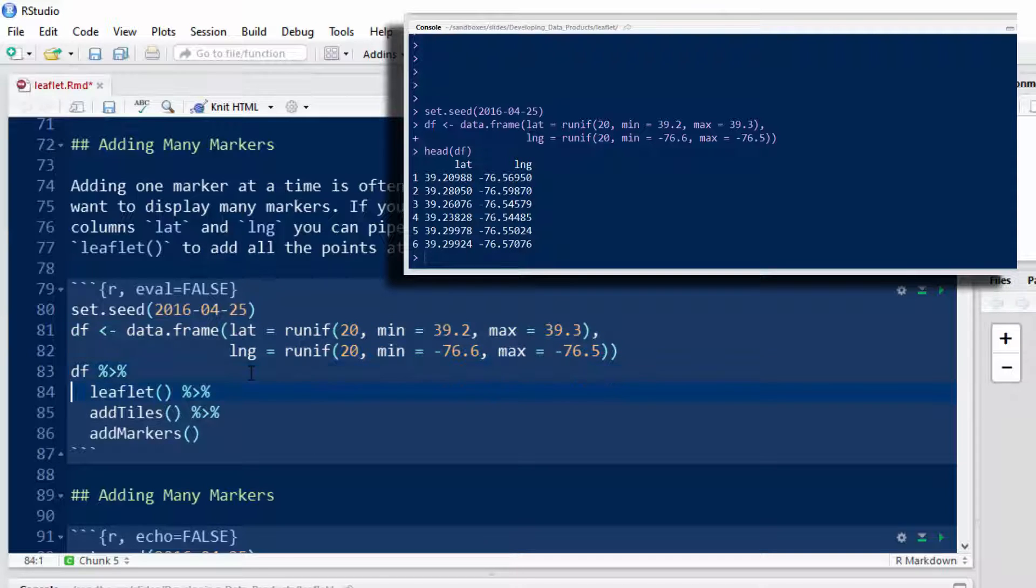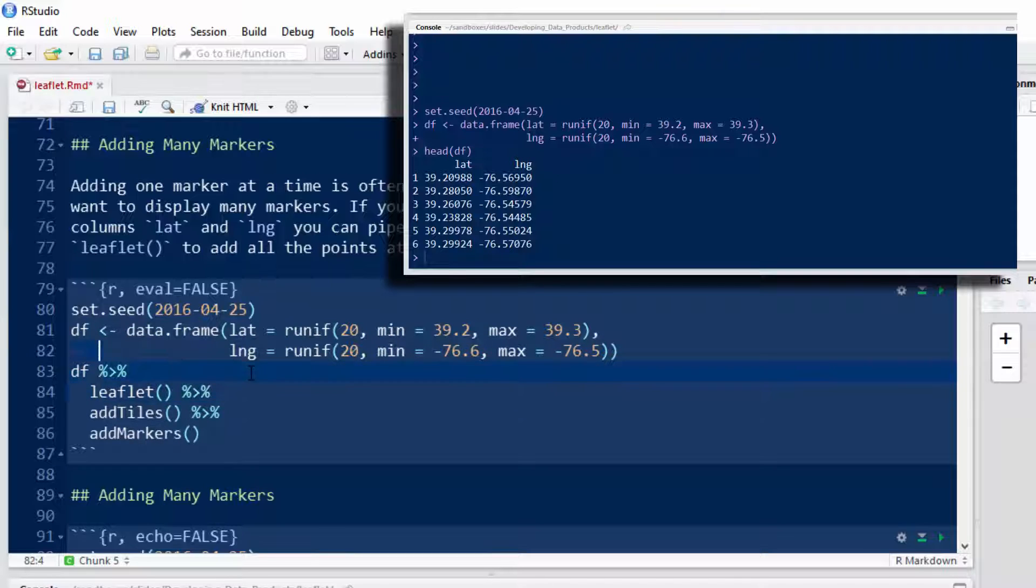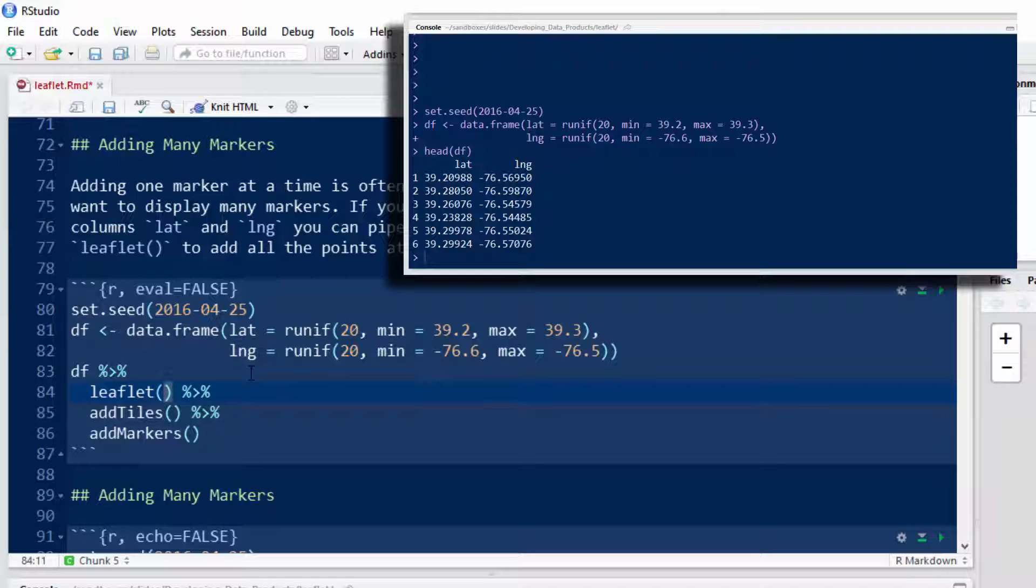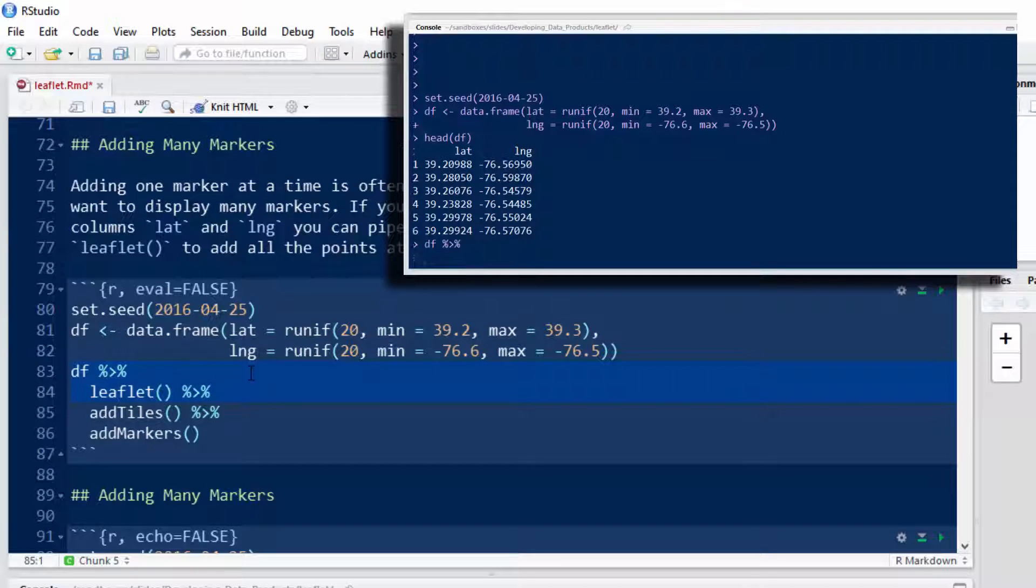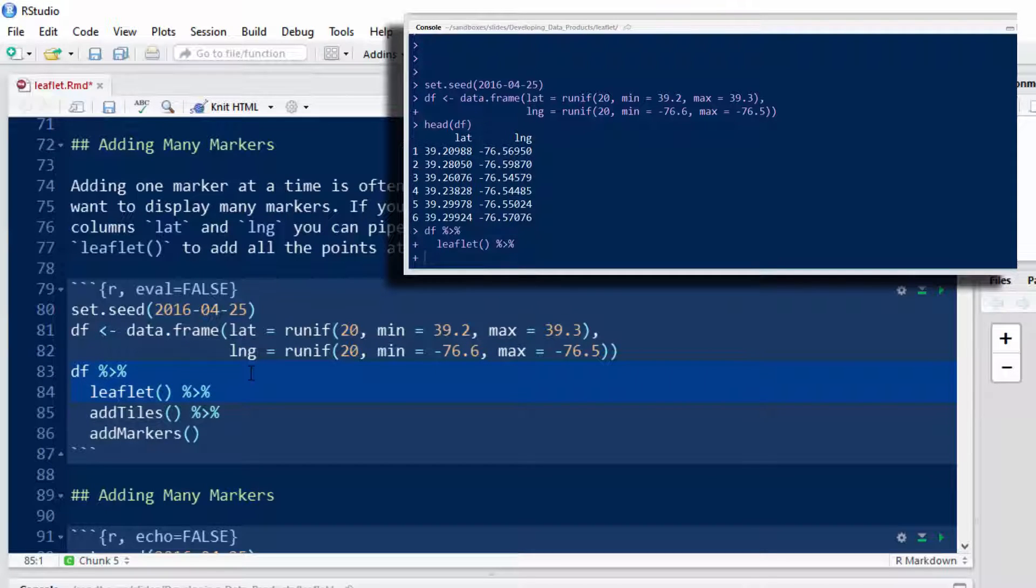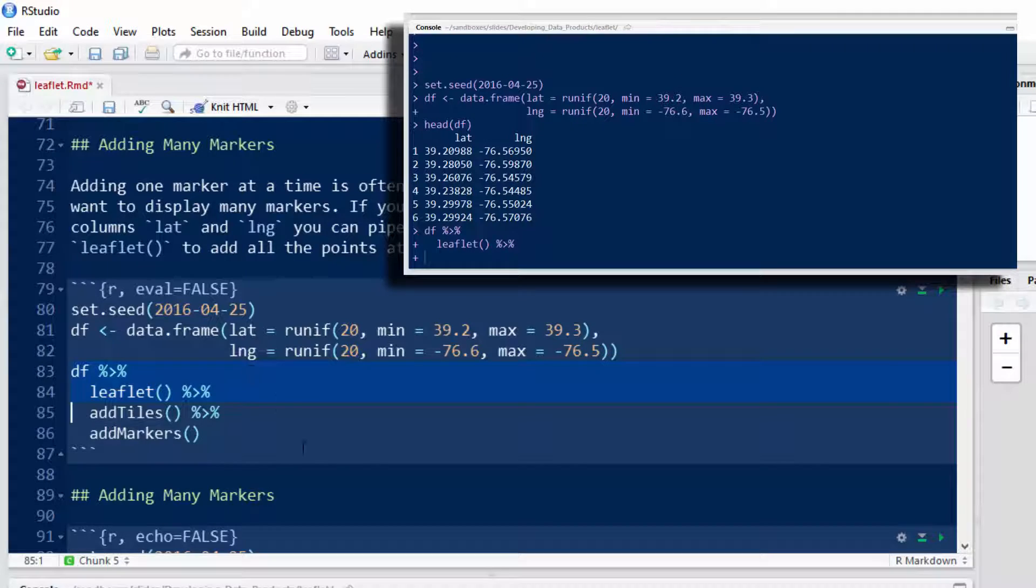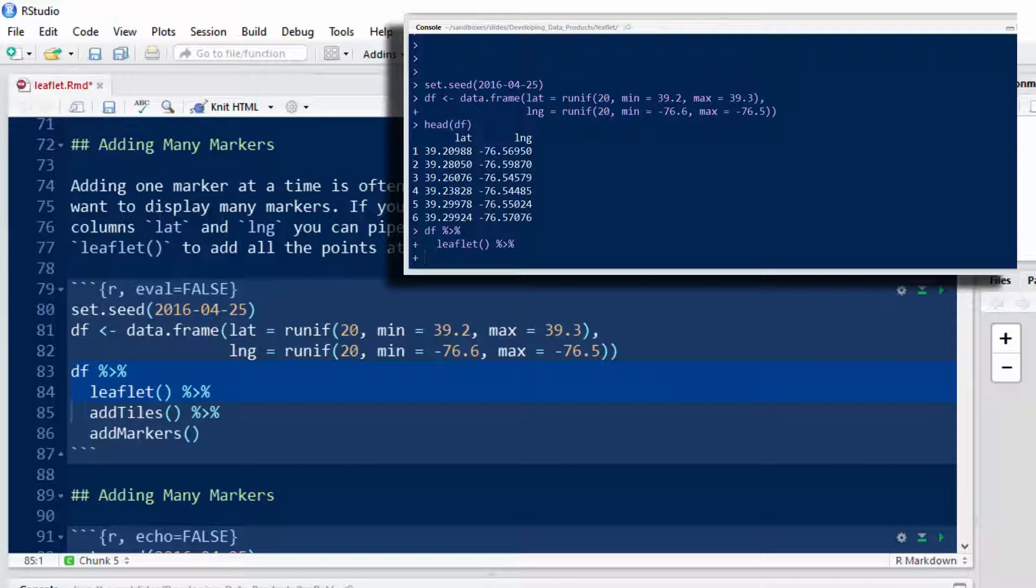Now what we're going to do is this data frame is going to get passed as an argument to leaflet. That'll create our map, which will have nothing. So if I were to just run those two bits, well actually, it's expecting something now. So let me get out of that.